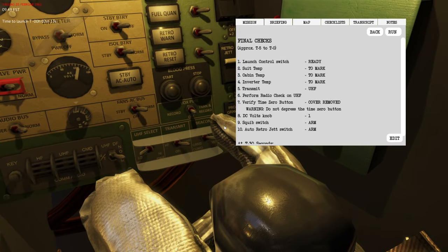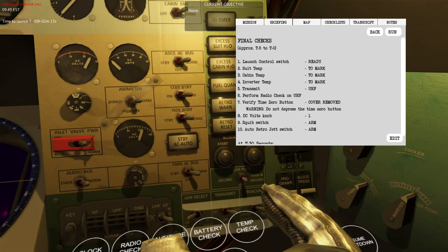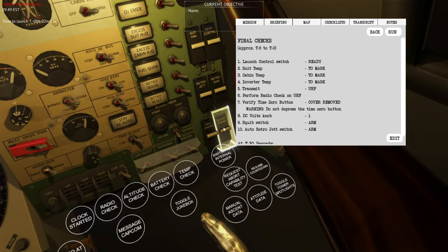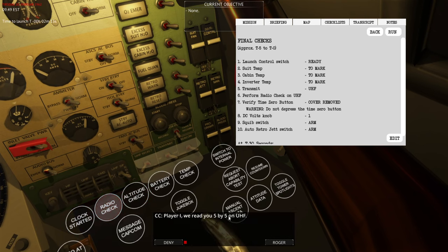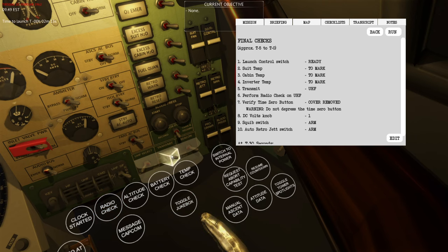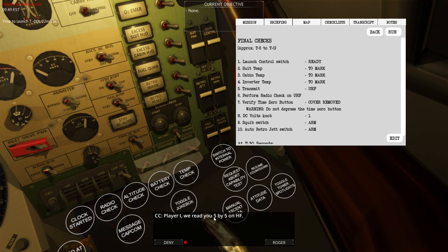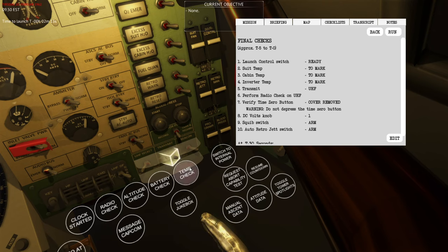Ensure that transmit is set to UHF, then perform a radio check. Click radio check and you can see 'player one, we read you 5 by 5 on UHF.' If you switch it to HF and do a radio check you can see the confirmation comes back on UHF — this is a good indication that the radios are working.